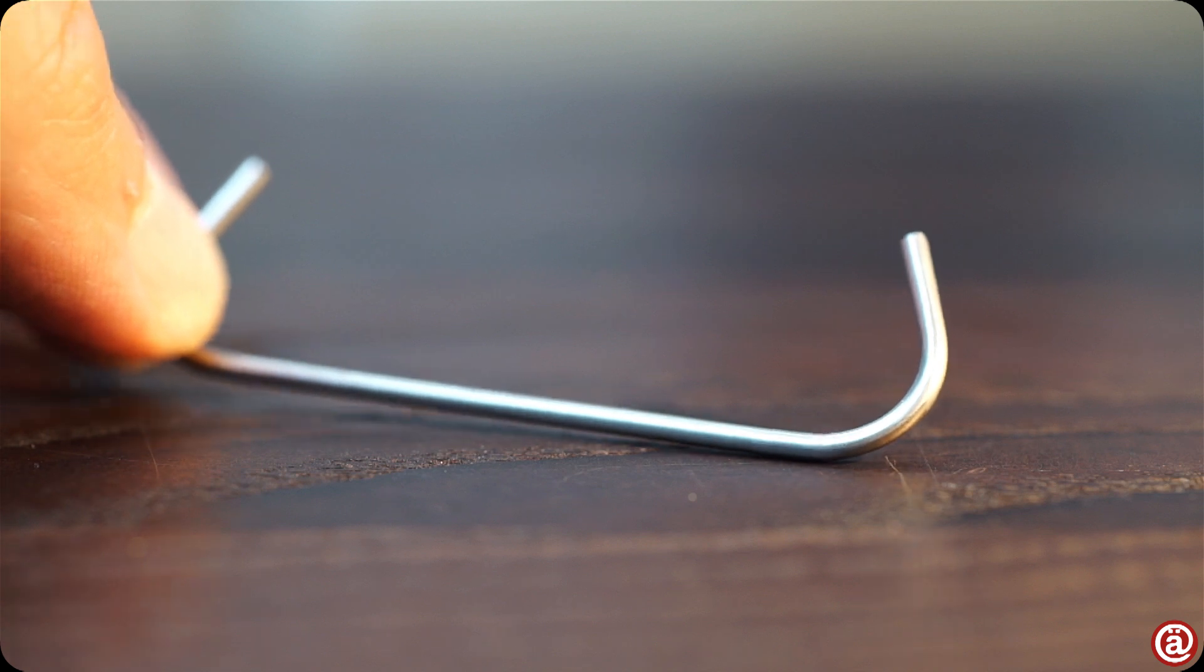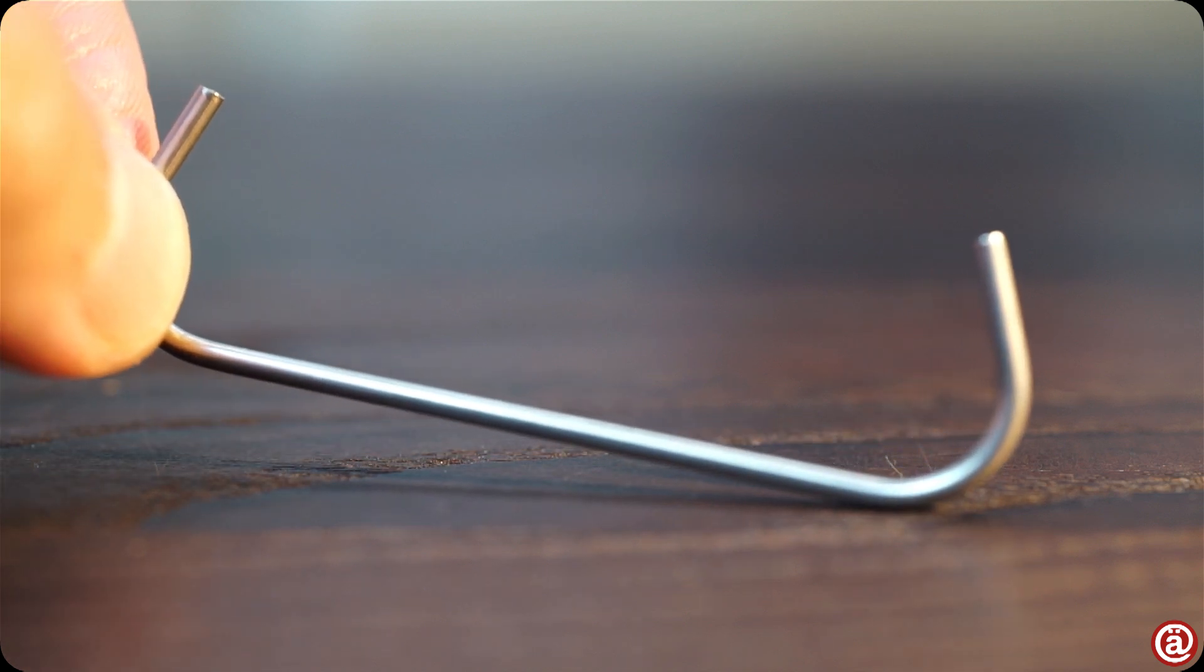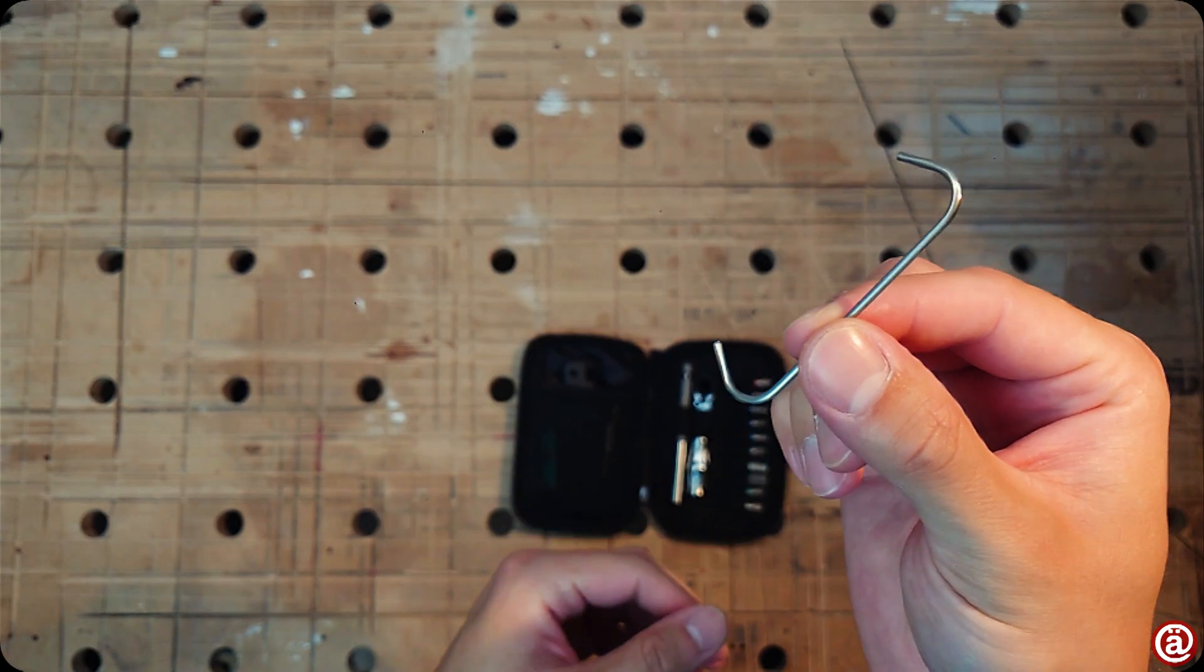First thing shown is a hook for holding your chain, by the way. Nothing to write home about, but gets the job done I guess.